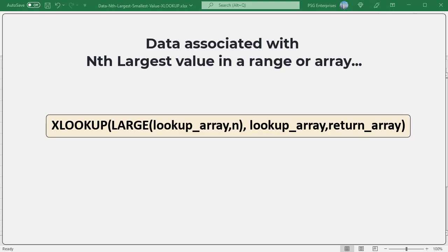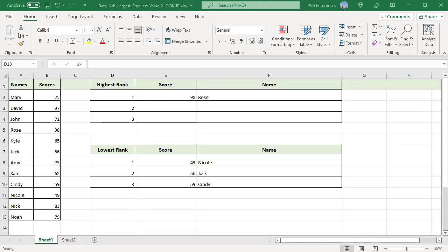For example, get the name of students who got 1st, 2nd and 3rd ranks. Enter the ranks in D2, D3 and D4.